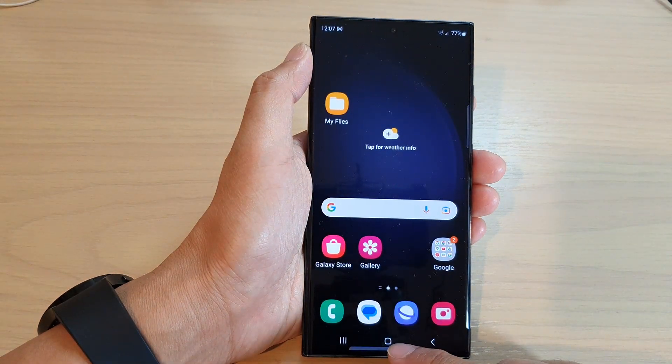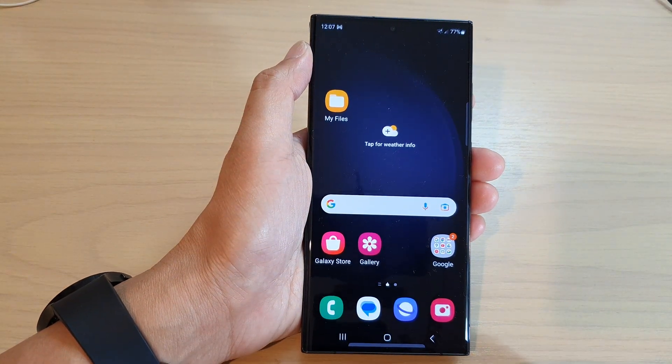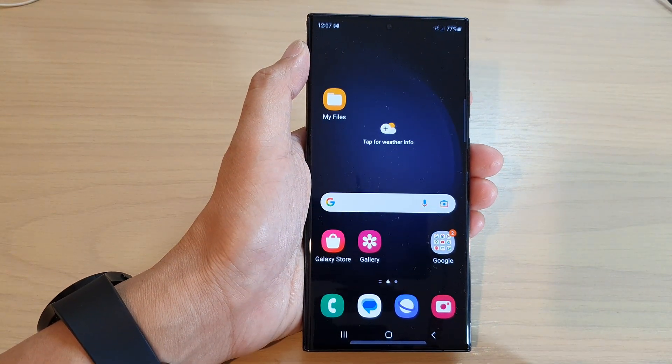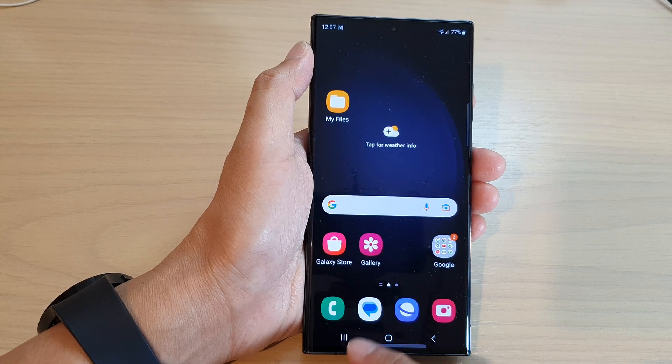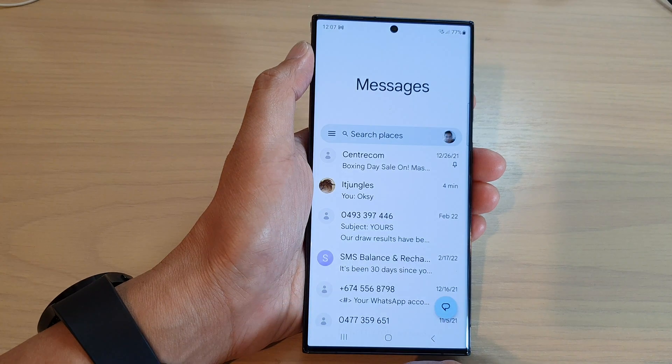First, tap on the home button to return back to the home screen, and from the home screen open up the text messaging app.